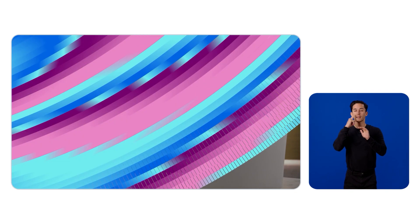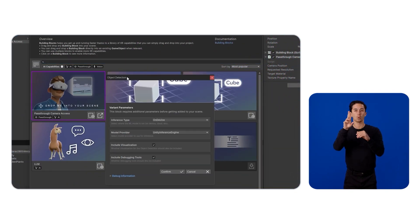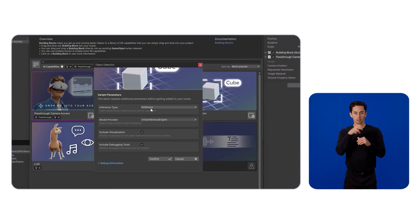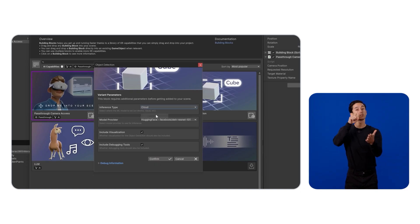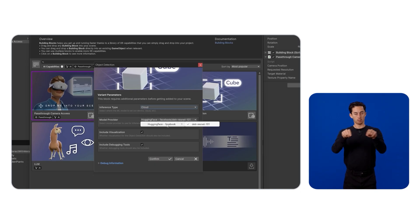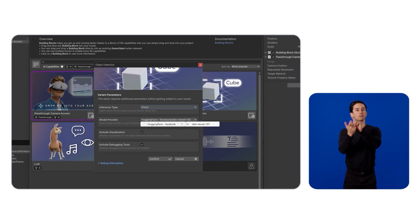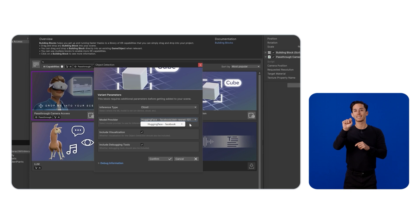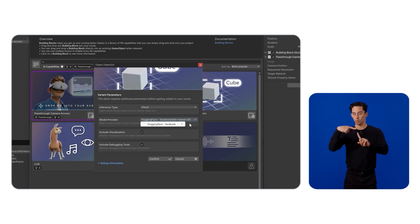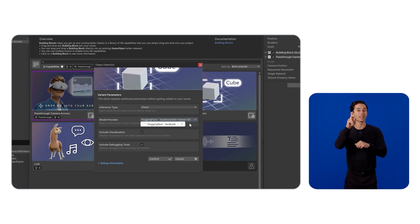To install a block, pick your inference type, select a provider, and enable any optional features like visualization or debugging. On the object detection block, you'll see HuggingFace as a provider with the detection transformer or DETR model as the endpoint. All you need to do is set your own API key because this is a cloud-based provider.